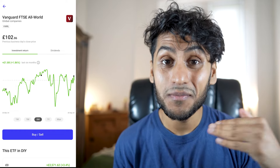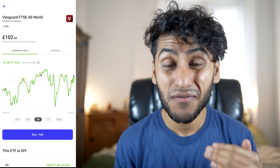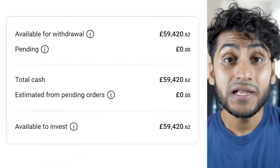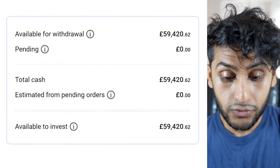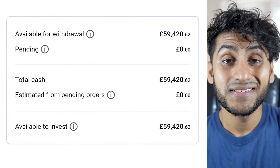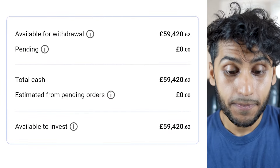For example, what if I was out of the market and the price shot up to £110? I might not ever get the opportunity to buy back at that price and could be losing out tens of thousands of pounds potentially. You can see available for withdrawal is £59,420.